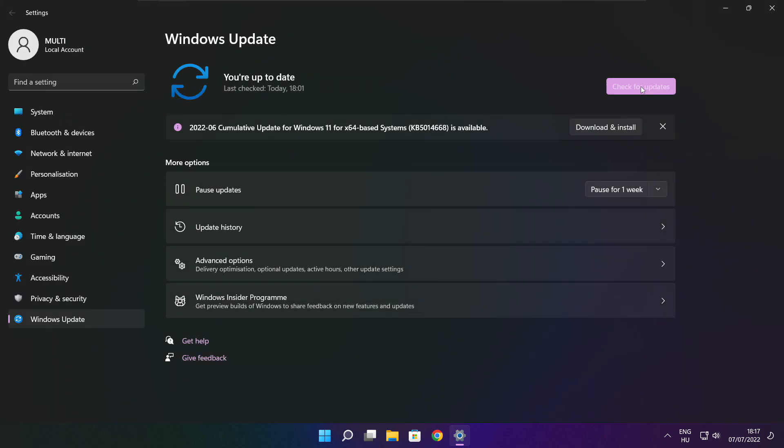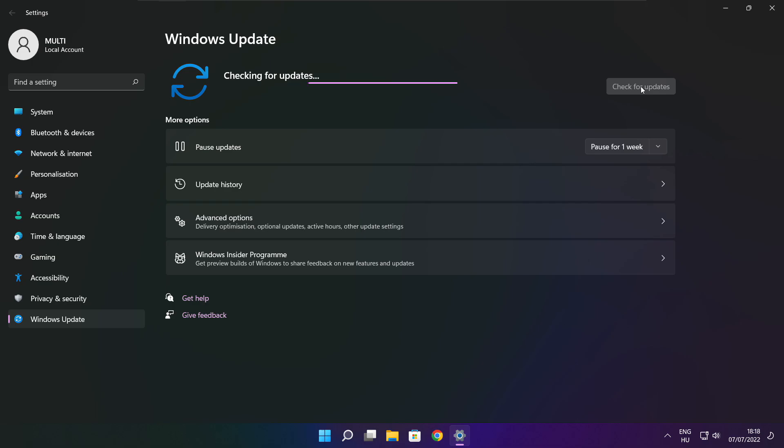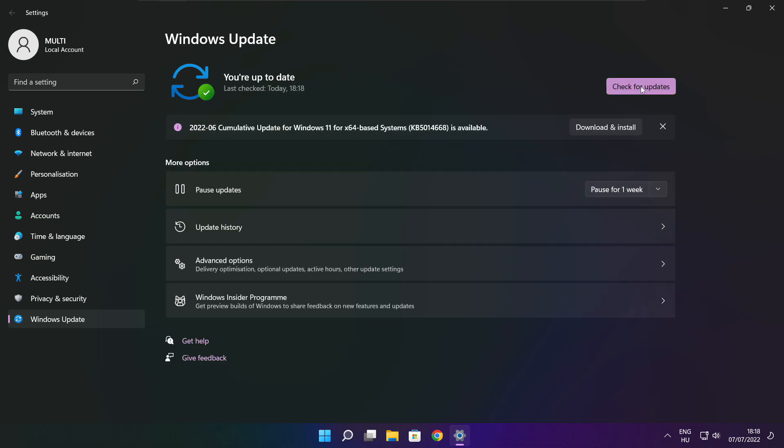Click check for updates. After completed, click close.